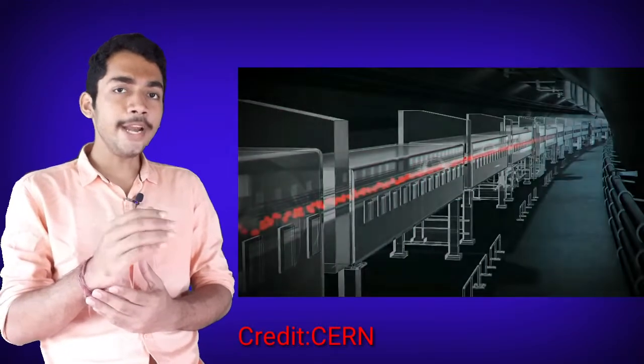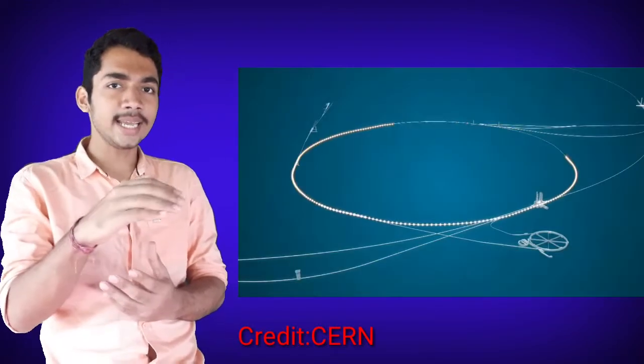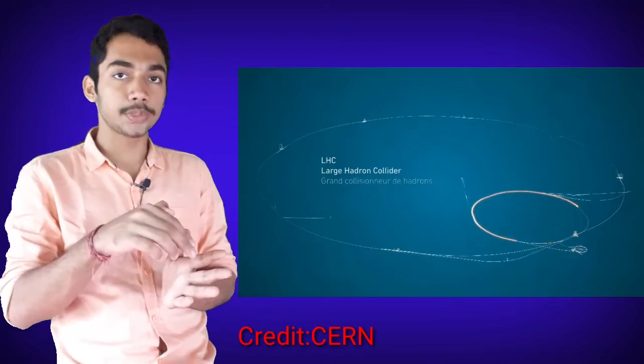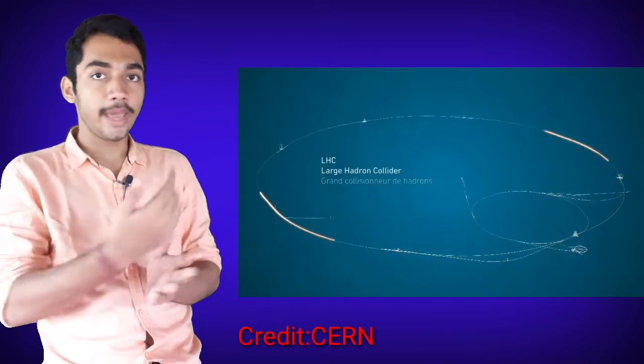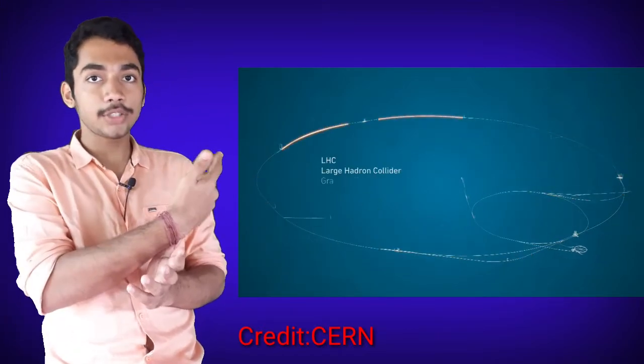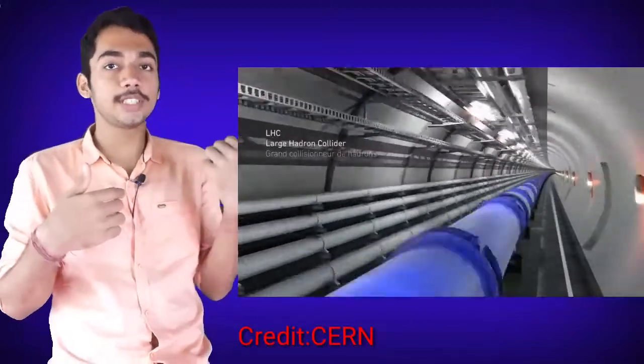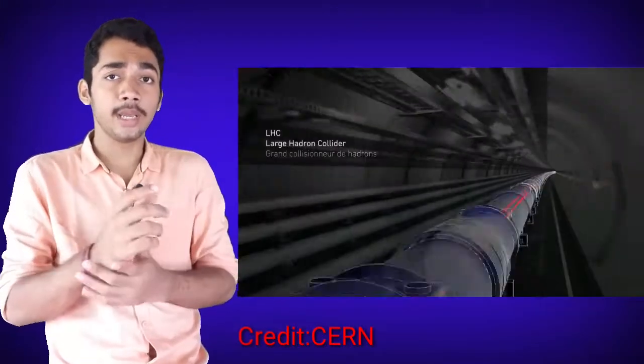In this LHC, initially the subatomic particles are made to accelerate in small circular loops. You may watch this in the video which is playing next to me.